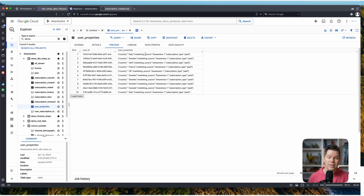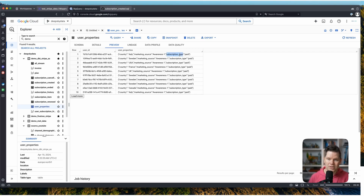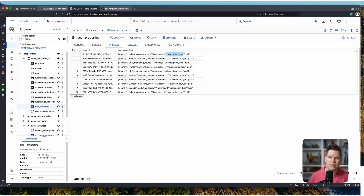What I decided to bring in: I have some information about the country where this account is coming from — where they registered. Then I have some information about the marketing source, which is the last touchpoint saved when people sign up. This is helpful for the marketing team to analyze which campaigns are bringing people into subscriptions. And then we have subscription type — we need to know who is on a paid plan right now and who is on a free plan.